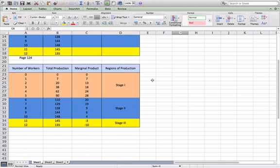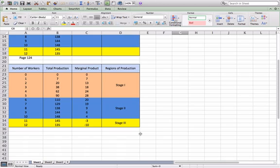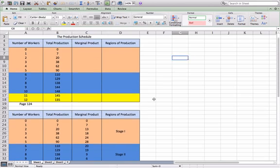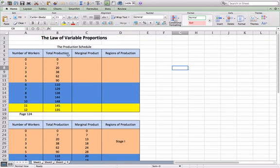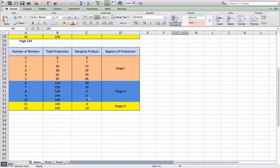Eventually you get to negative numbers — that's stage three. In your notes, go ahead and draw a graph with number of workers on the x-axis and total product on the y-axis, then graph the total product points. You're going to see a graph that slopes up very rapidly, then slows down. The law of diminishing marginal product sets in at the 11th worker, and the graph goes into negatives.